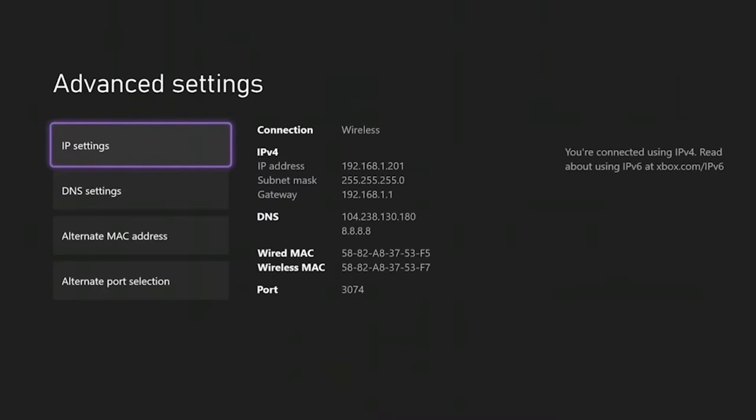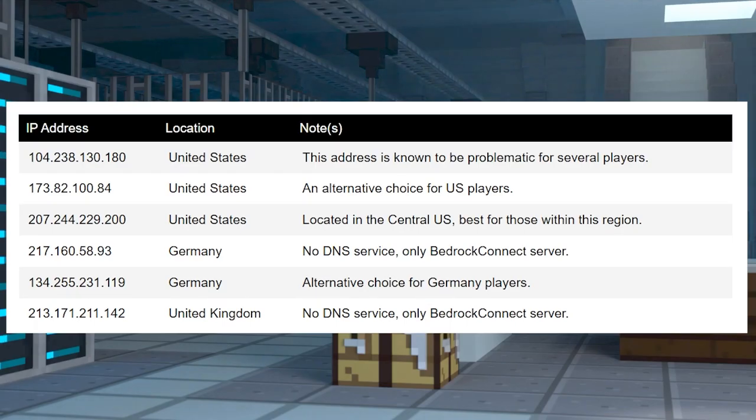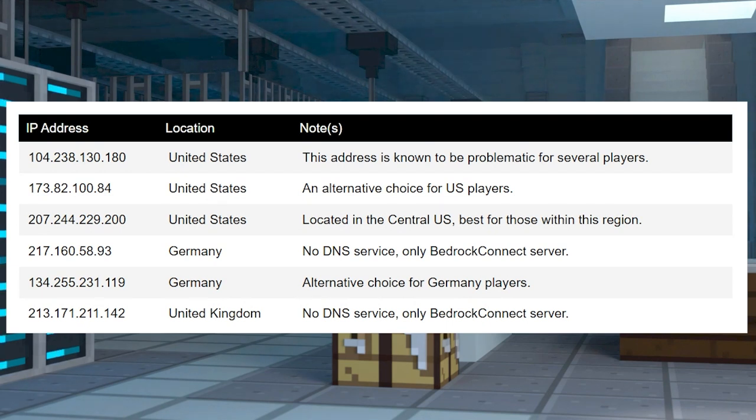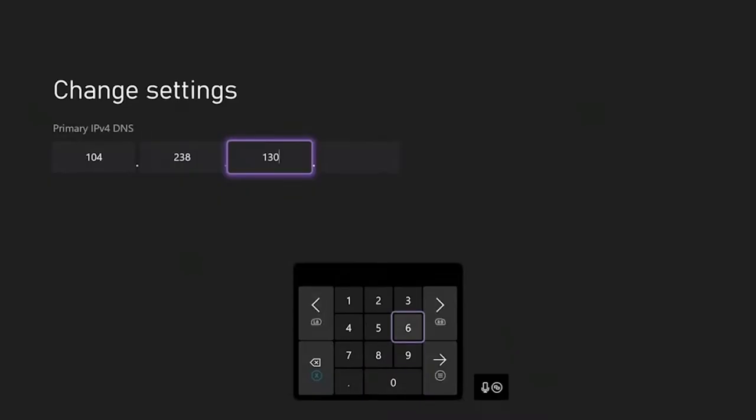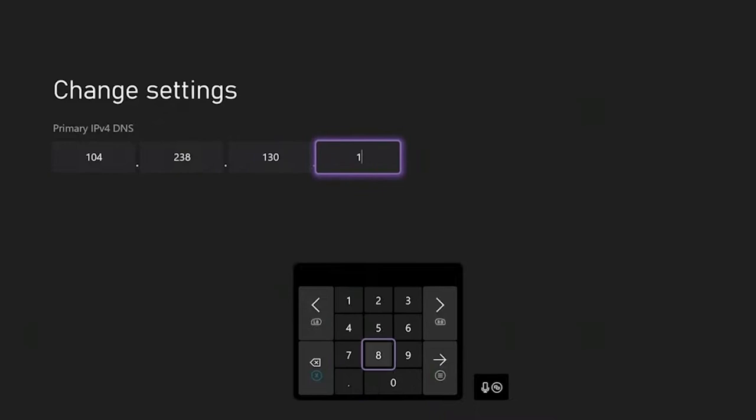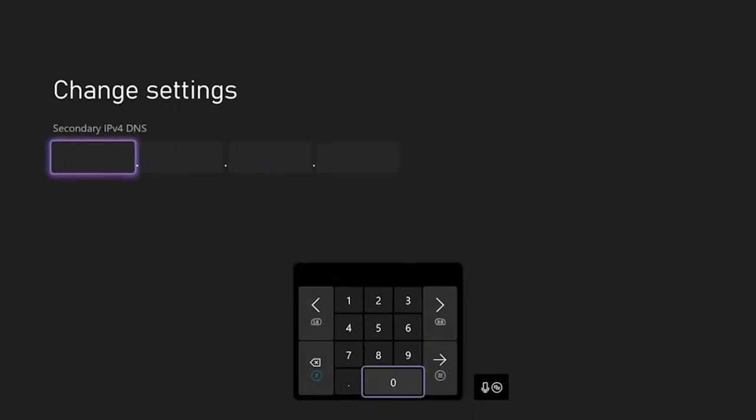Players using Xbox to join Bedrock servers will need to follow a specific configuration on their console. Remember, you'll be changing the DNS setting of the system. This involves editing the IP address to one of the types in the table that we just went over. These changes won't interfere with any of your other games, but you can always revert the addresses if you want to.